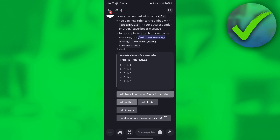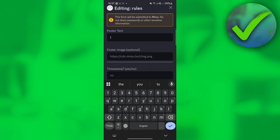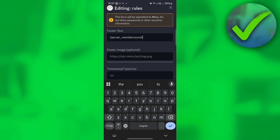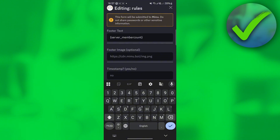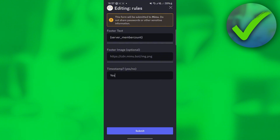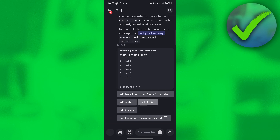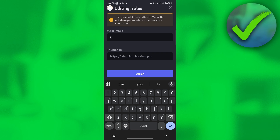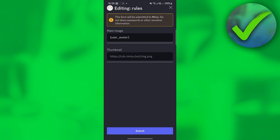Once you do that, this is what it looks like. For the footer, let's say you want to add the member count of our server — so just put 'server member count'. If you want to add a timestamp, say yes or no — I'll put yes — then click submit. If you want to add images, click 'edit images', and let's add the profile picture of the member reading our rules by putting 'user avatar', then click submit.